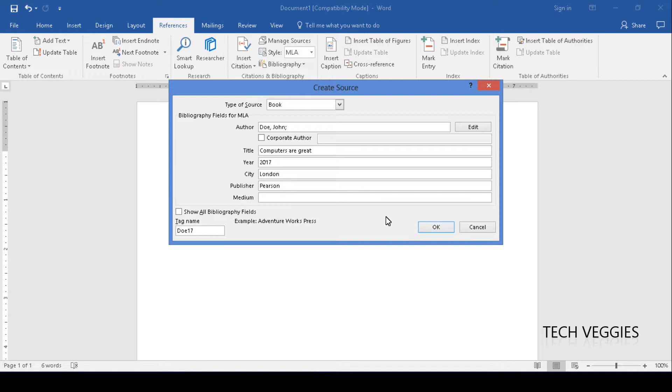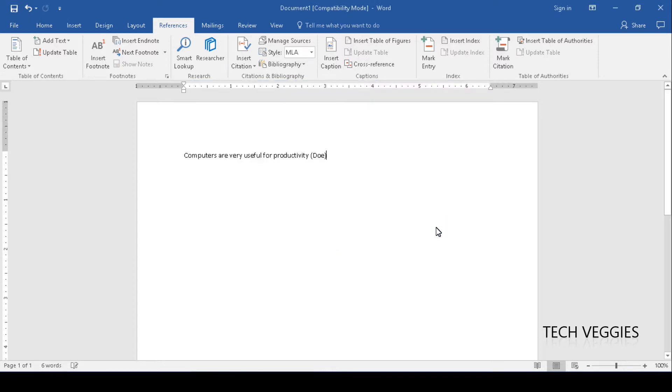After we've added all of this we can now click on OK. And this is our citation here that is inserted for us.